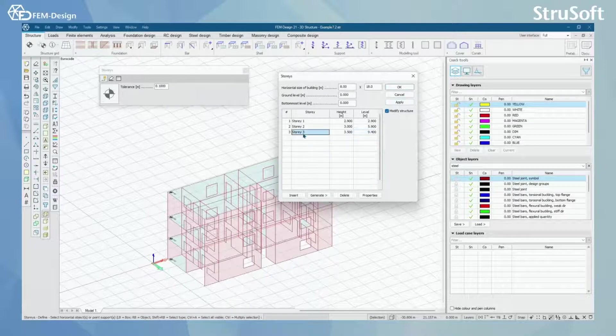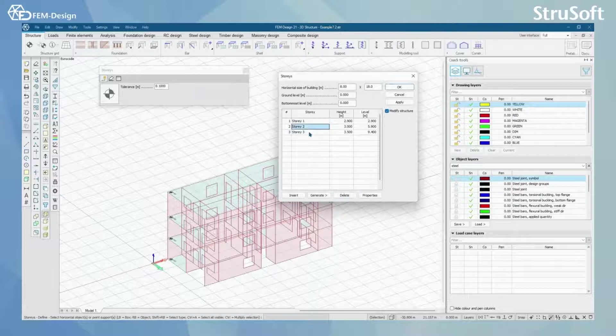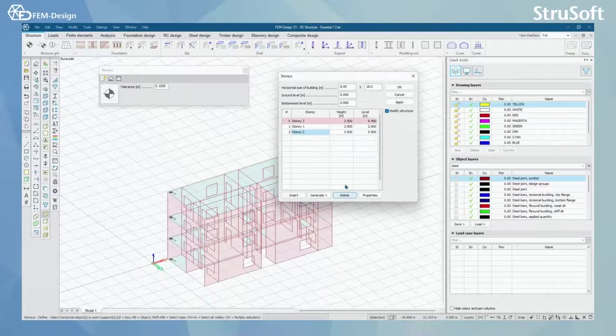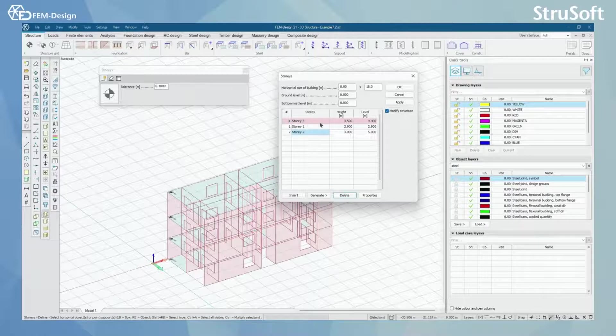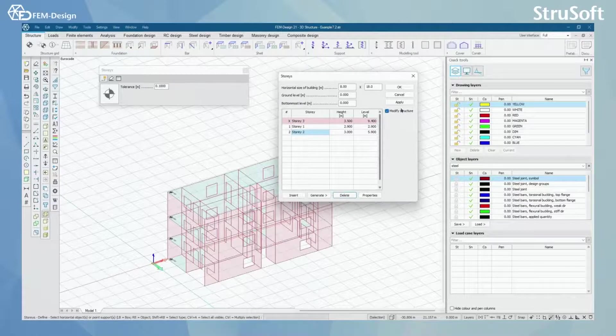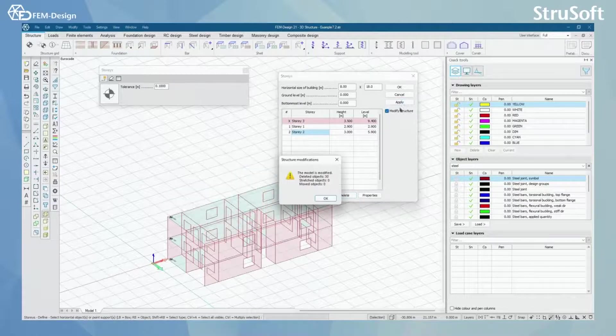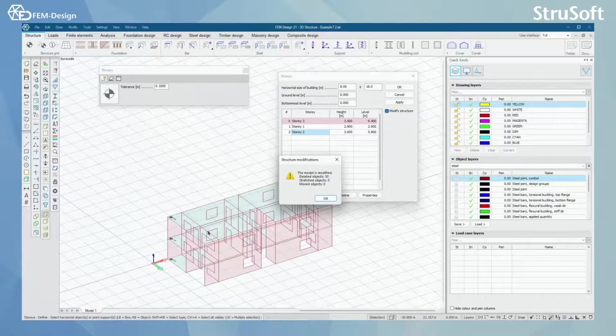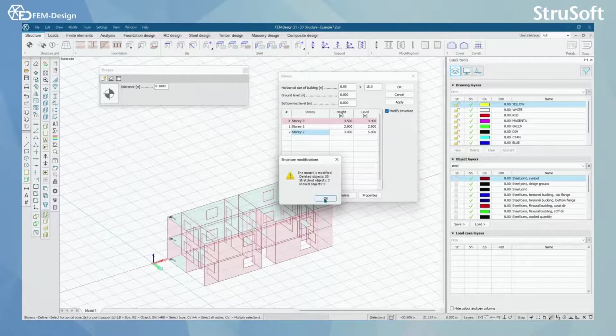From here we can also delete our stories. And I can show it to you like here. And now it appears in a red color. And by pressing apply I can see that the whole structure was deleted also.